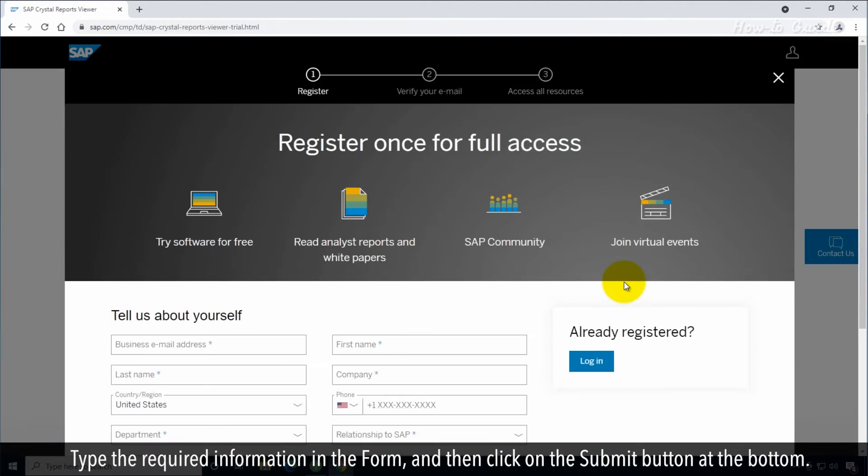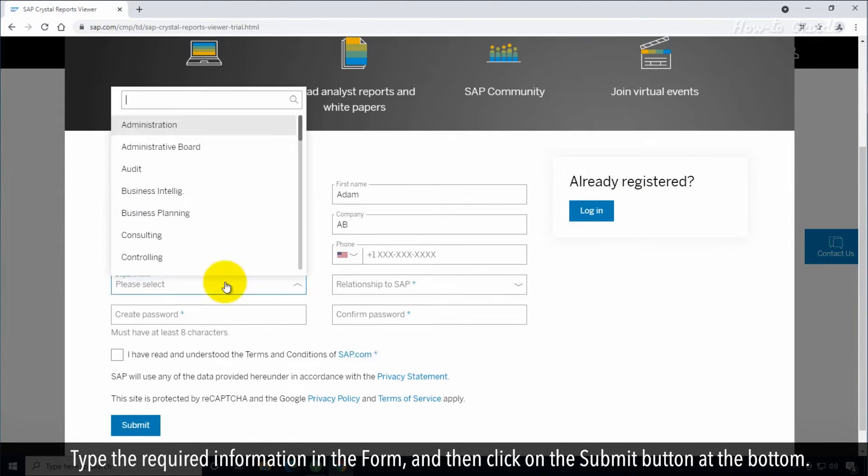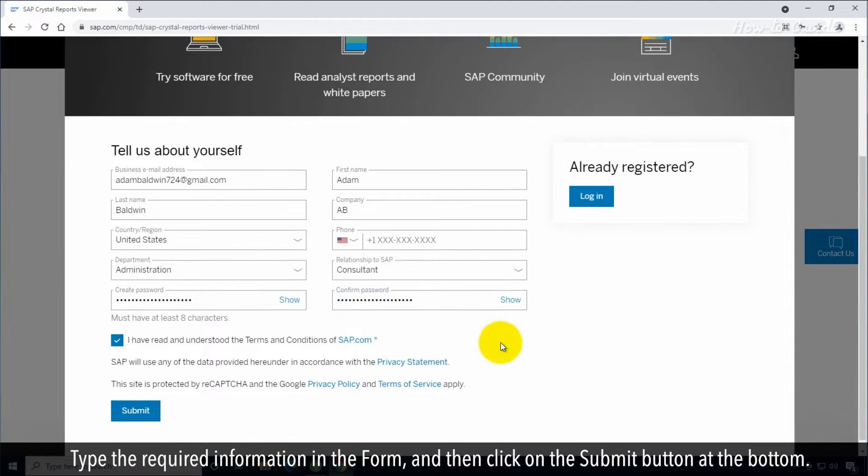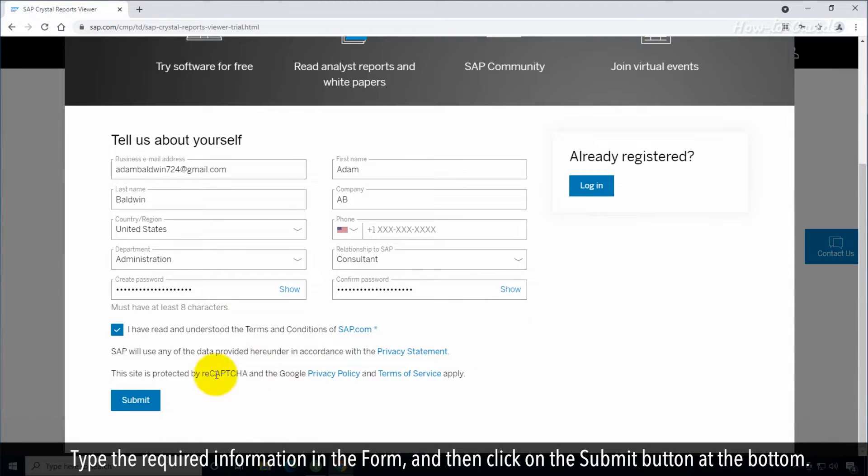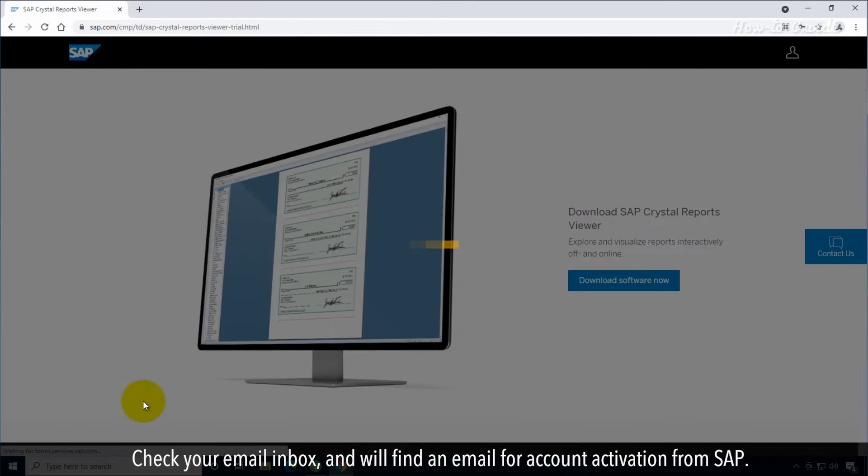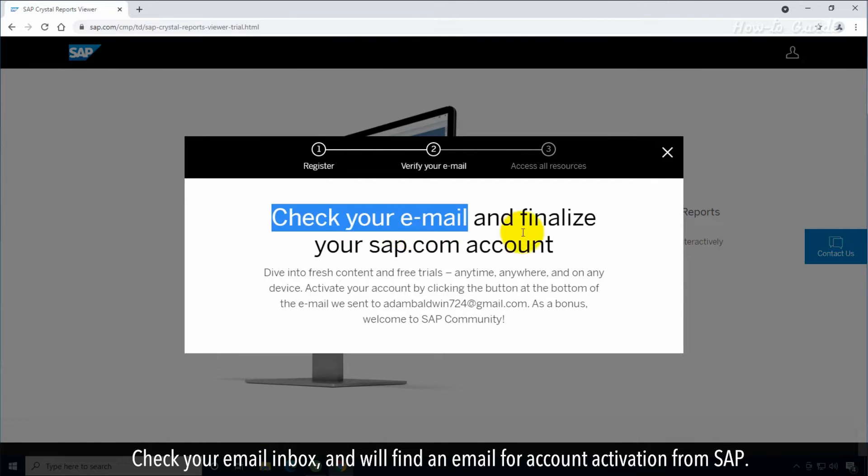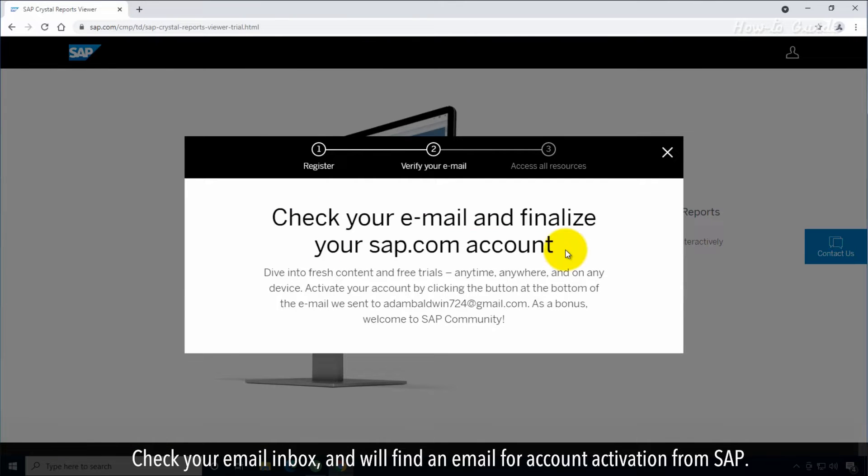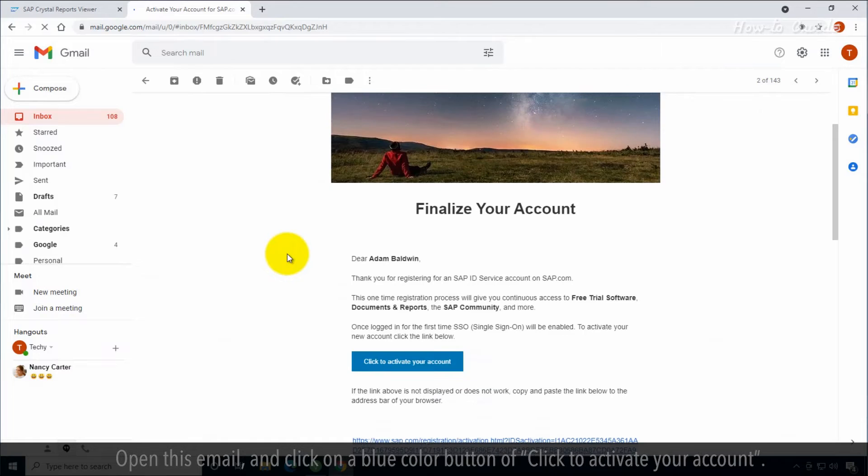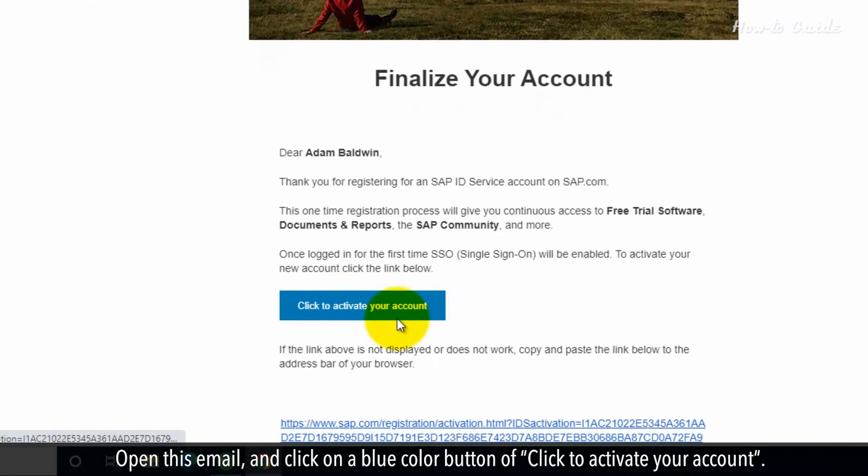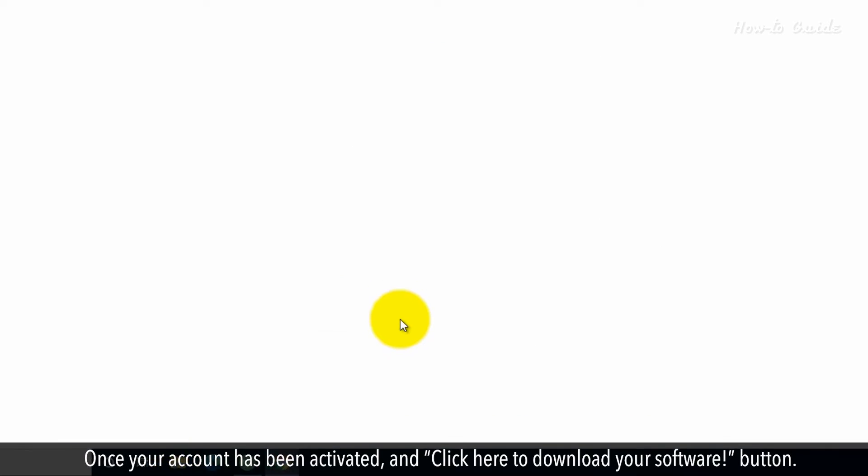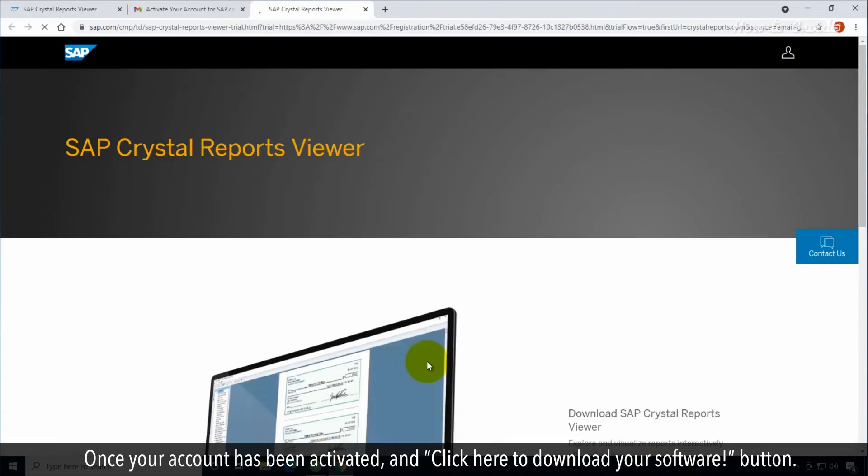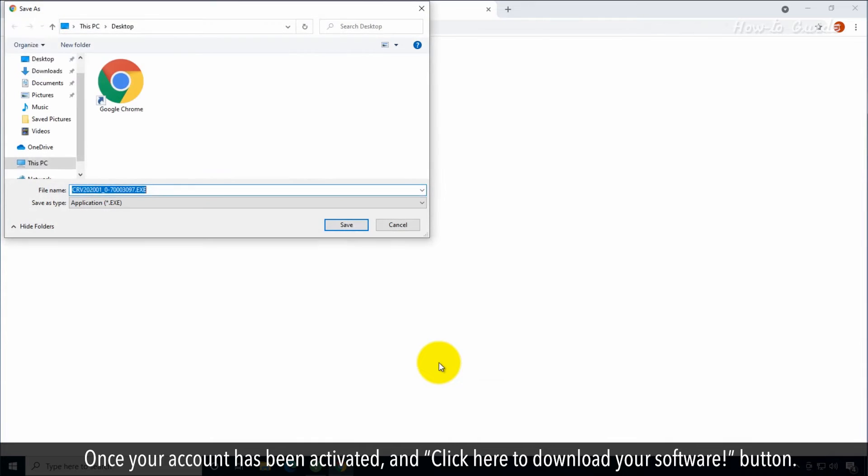Type the required information in the form and then click on the submit button at the bottom. Check your email inbox and you'll find an email for account activation from SAP. Open this email and click on the blue color button to activate your account. Once your account has been activated, click here to download your software button.